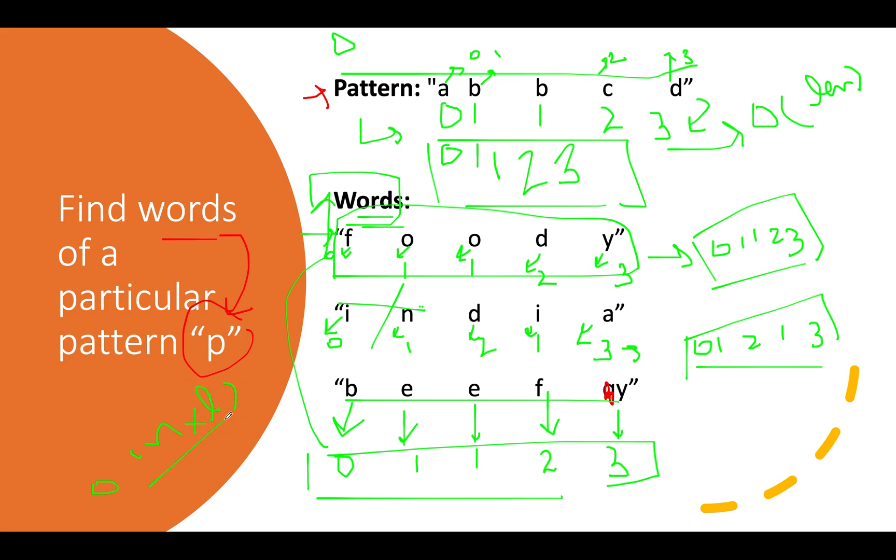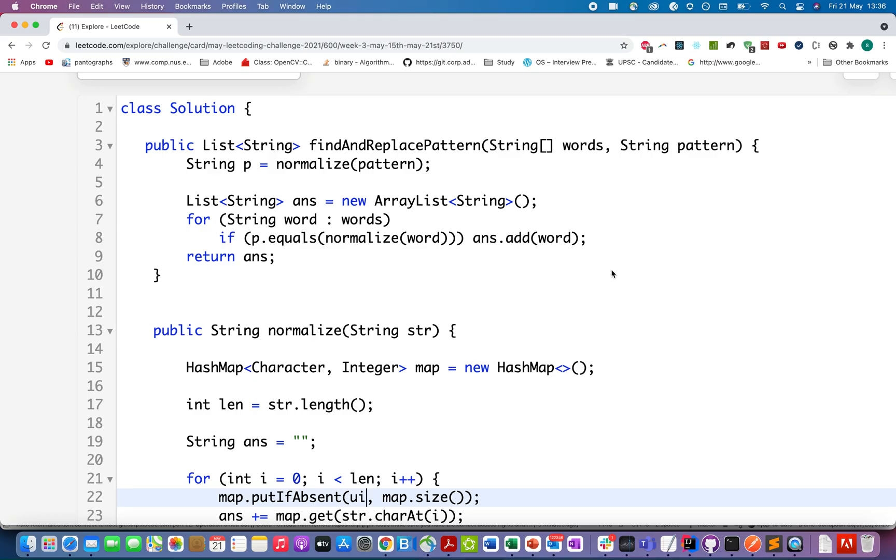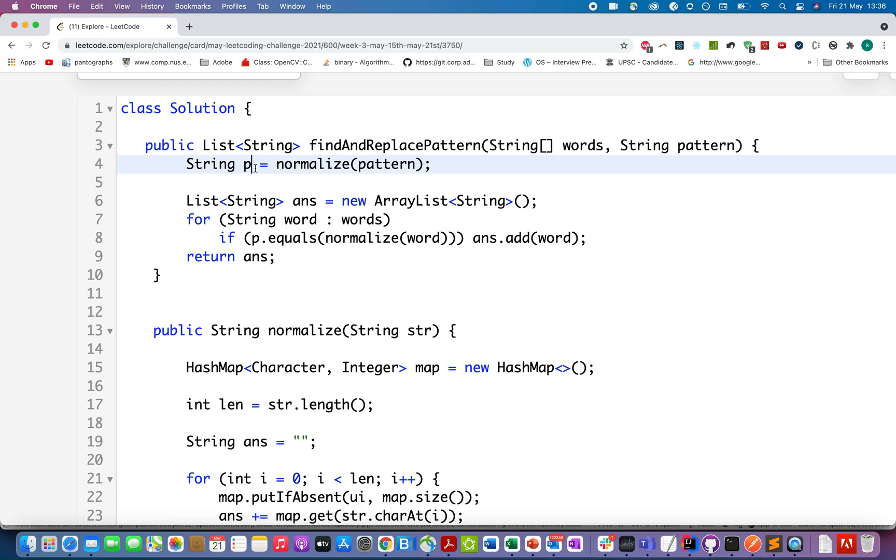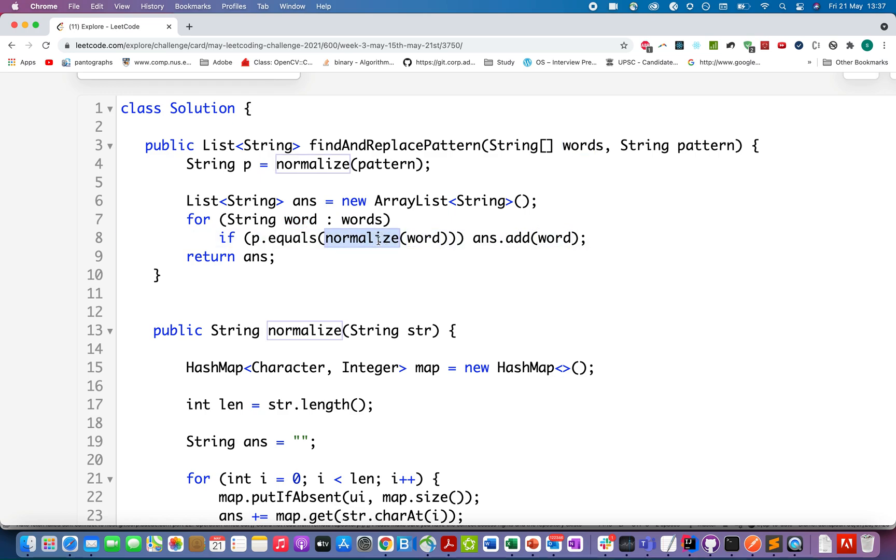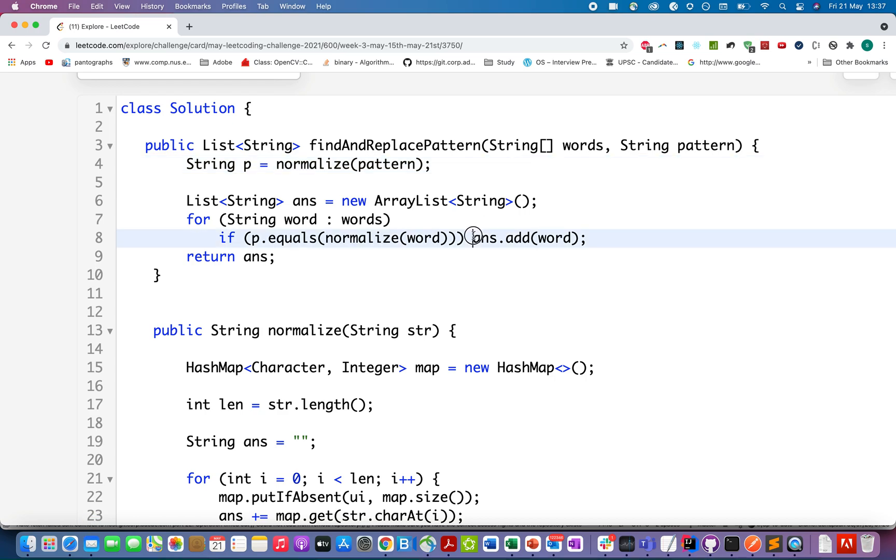Let's understand it by the code. The first thing I'll do is identify a normalized pattern in the form of integers instead of string. I've created a normalize method that returns the normalized pattern for any string. Next, I created a variable to store my answer set. I iterate over the words array, and for each word I calculate a normalized integer string. If it matches with the input pattern normalized string, I add it to my results. Otherwise I reject it. In the end, I simply return the answer.